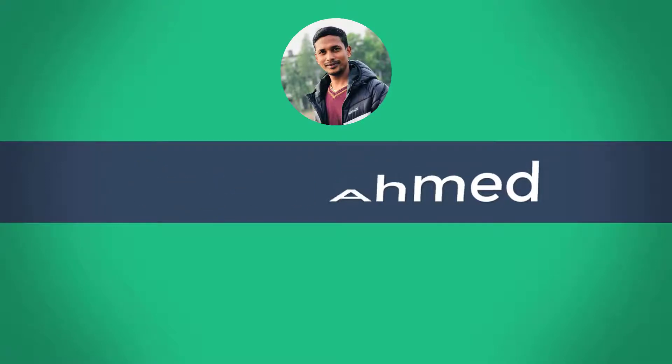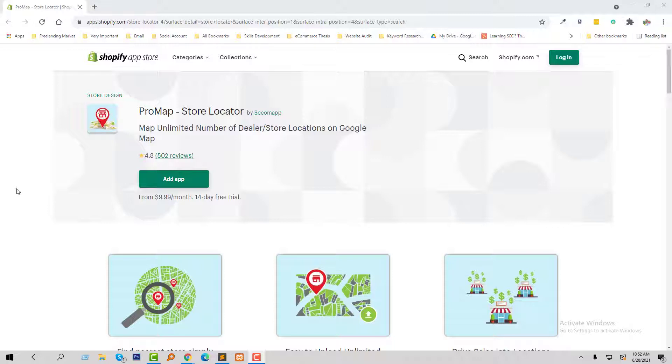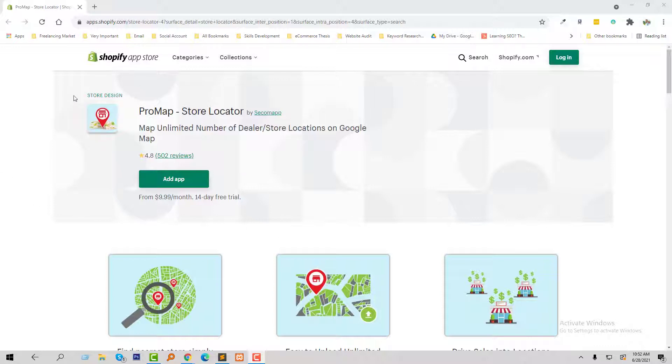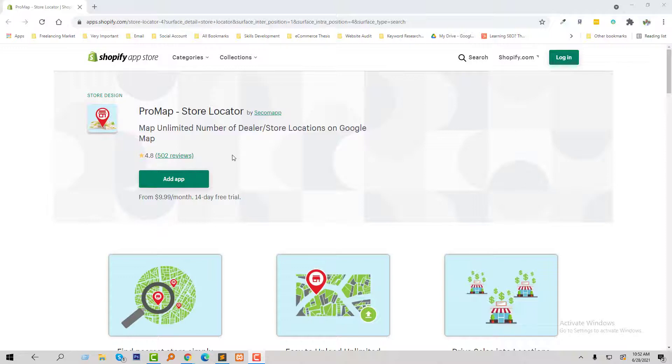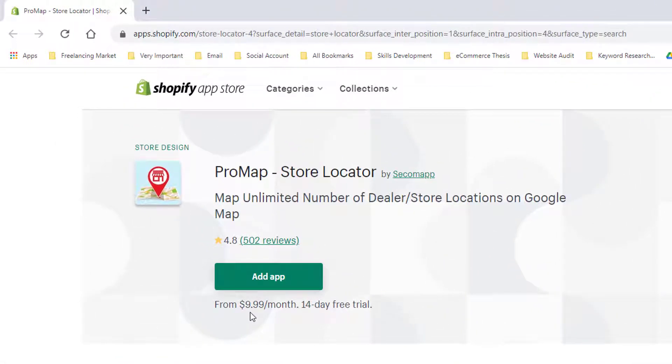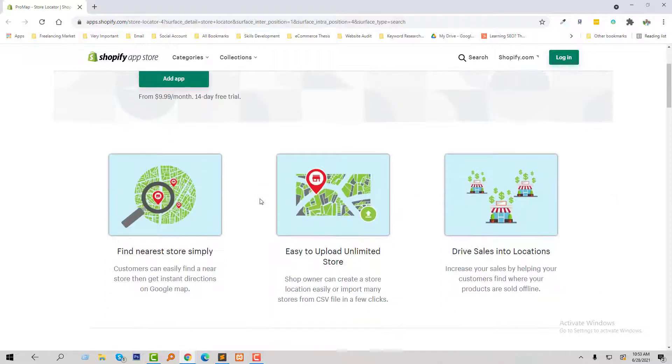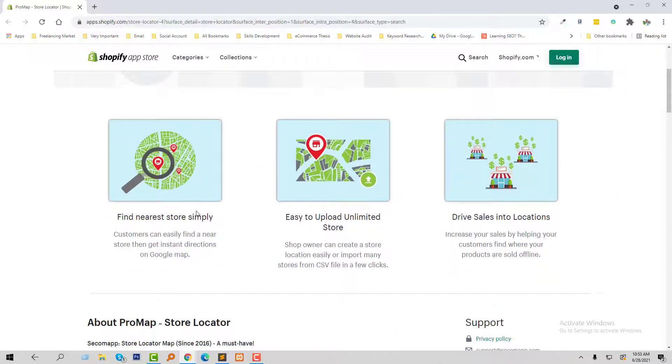I have researched many apps for store locators in the Shopify app store and finally selected this one to provide a review and discuss with my audience like you. This app's name is ProMap Store Locator. It has already 500+ reviews and they start pricing from $9.99 per month. You can use two weeks as a trial, and here are the main features of this app.